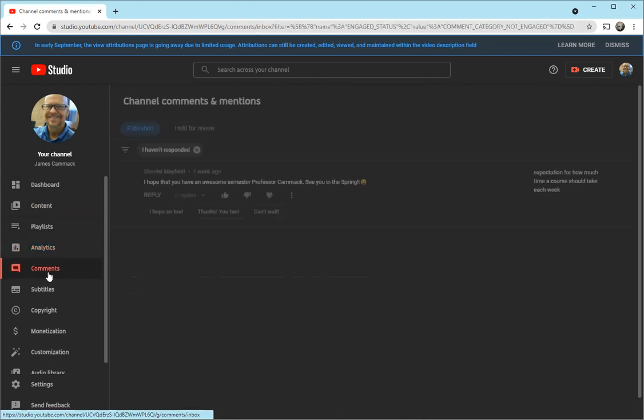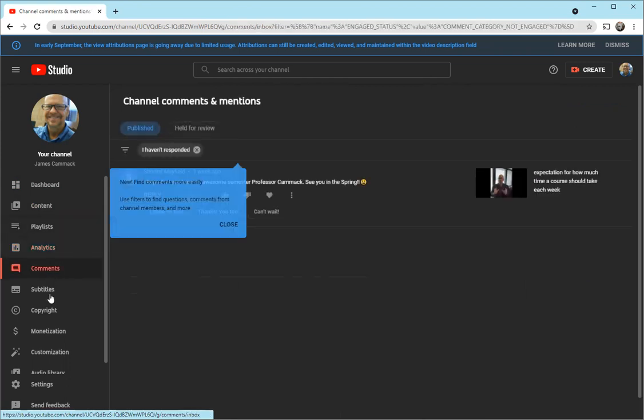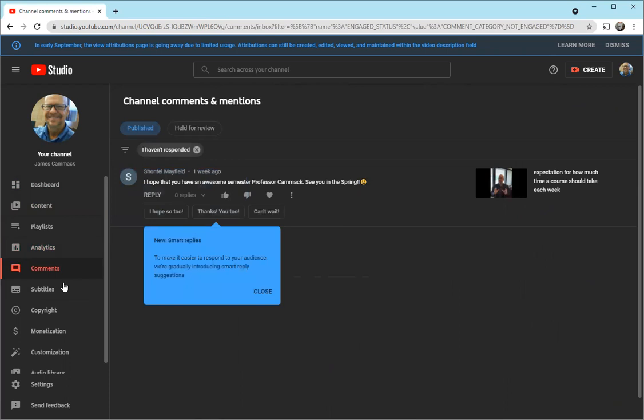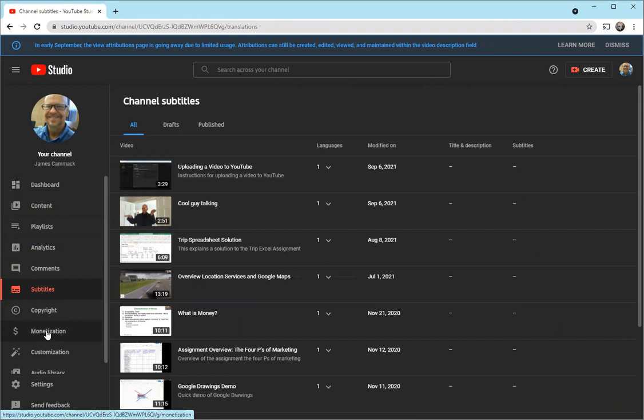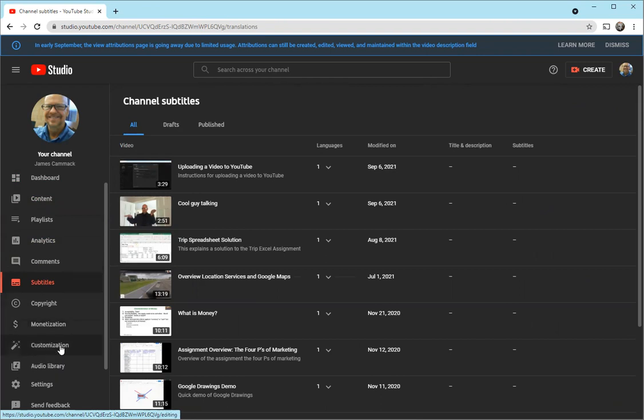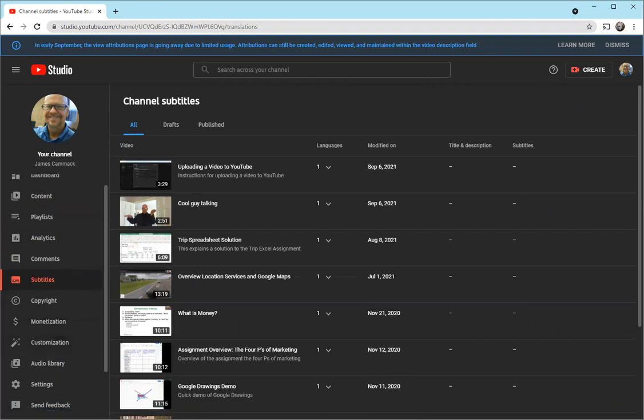You can look at subtitles, which are like closed captioning. You can look at copyright information. Monetization is where you're trying to make money off your videos and how you're doing setting that up. There are other things as well. This is the YouTube Studio overview.